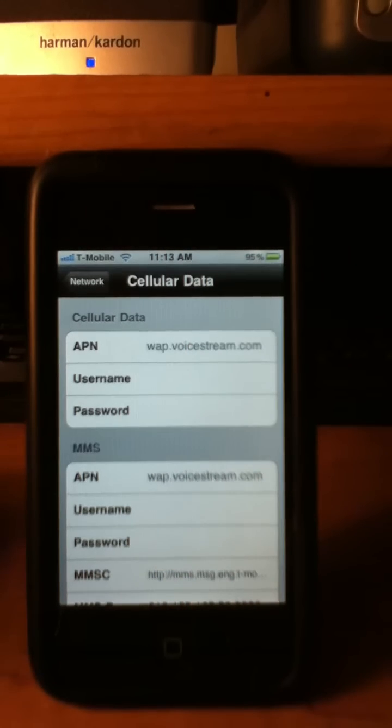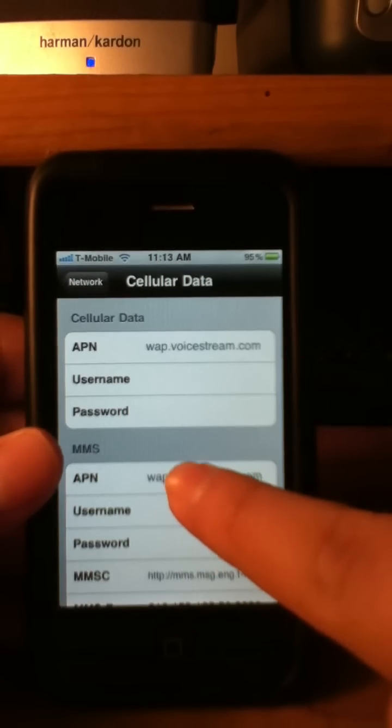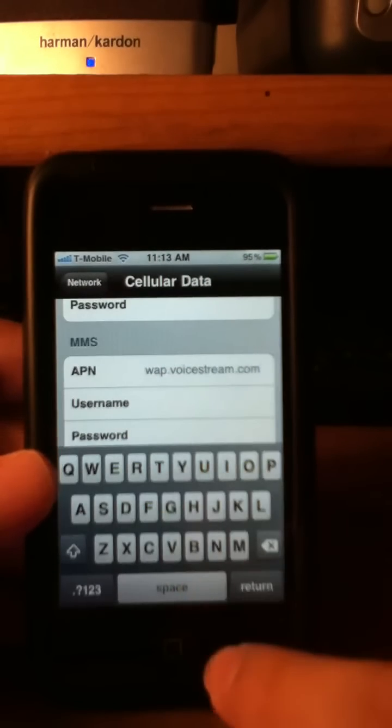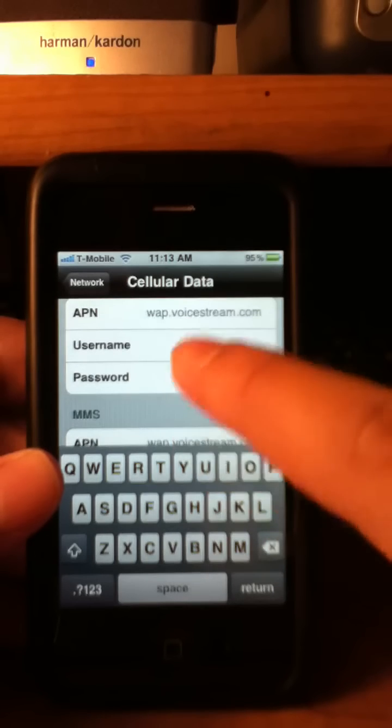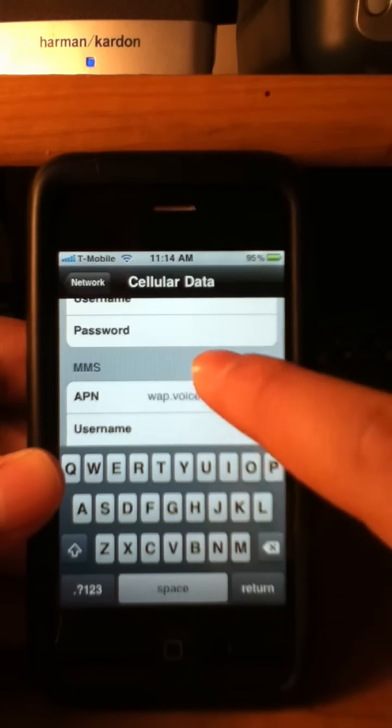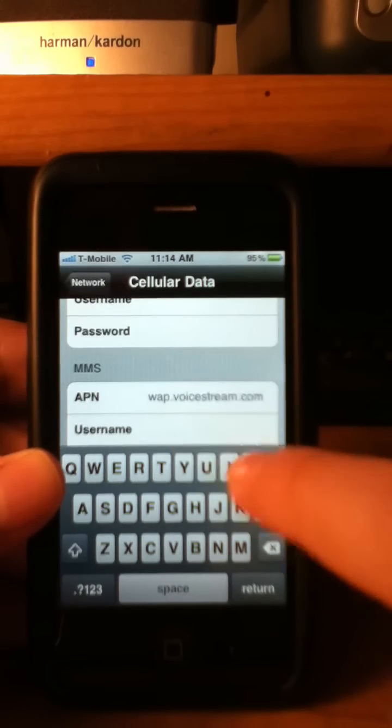This is only for the 3G. And if you have a 3GS, all you have to do is type it in right here, not right here. Again, 3G both of these, for the 3GS and iPhone 4 only right here.